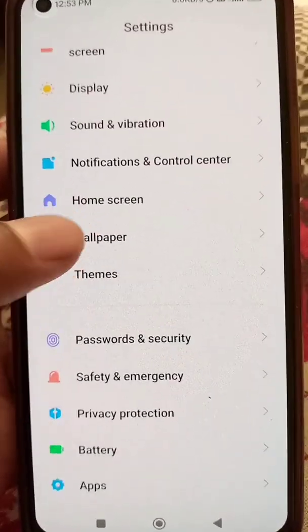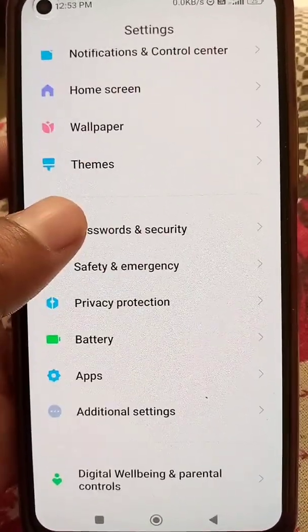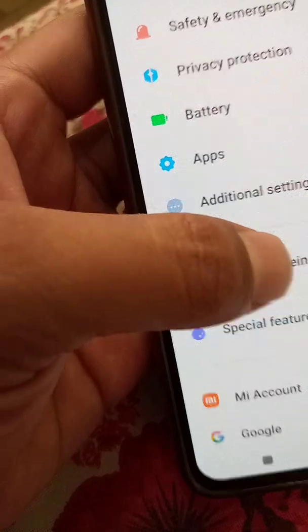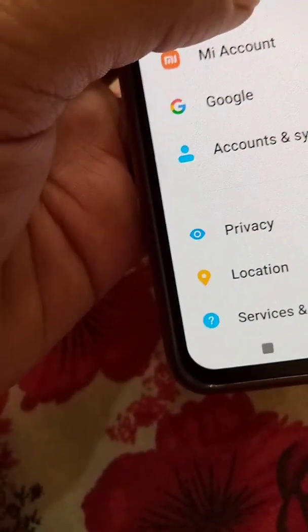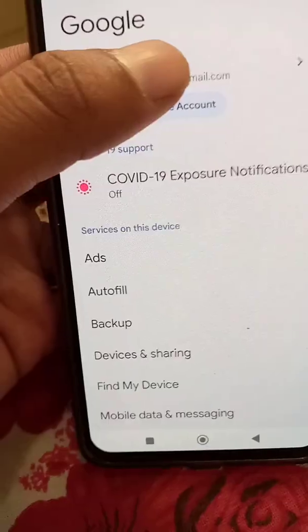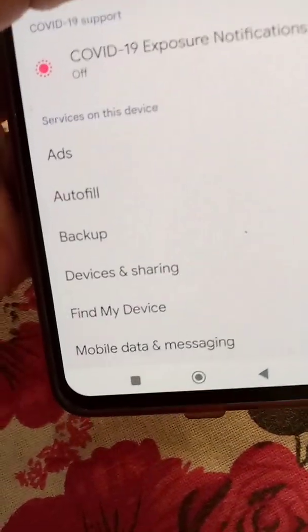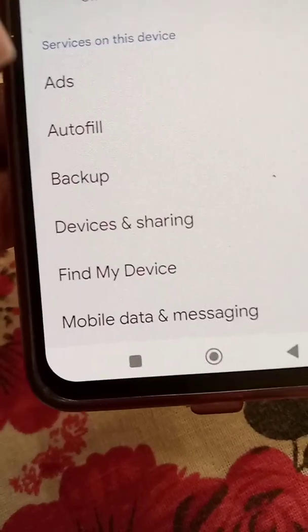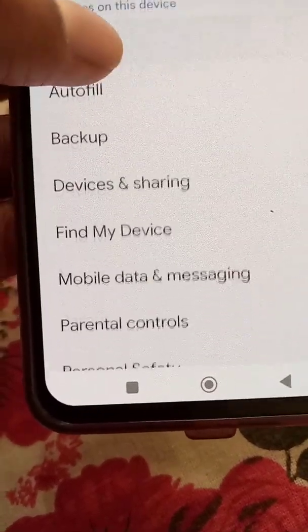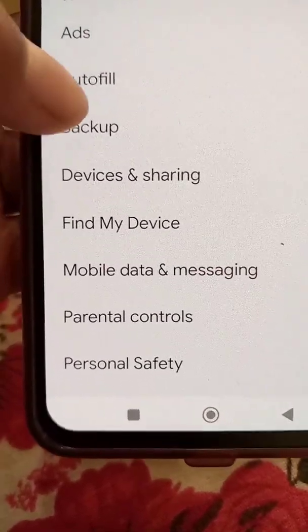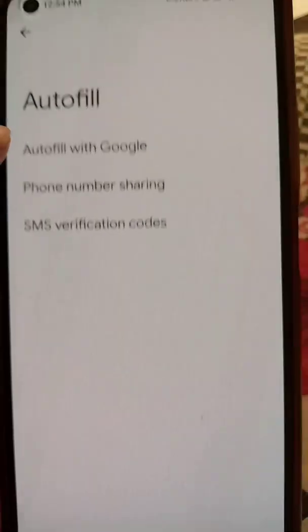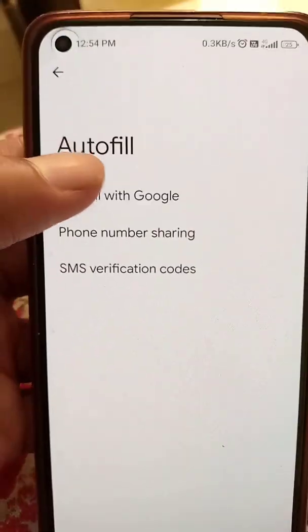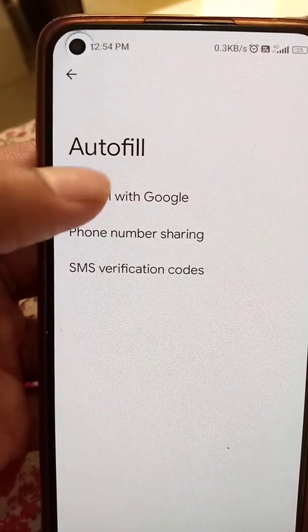Go to the Settings option. In Settings, scroll down to Google settings and go to Google. Here you will see your Google account. Select the Autofill option and then go to Autofill with Google.